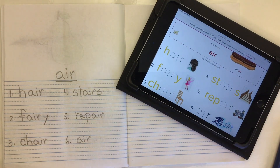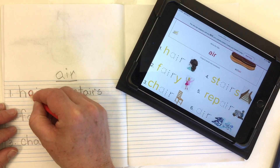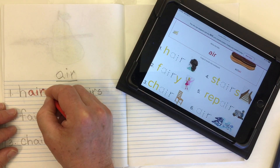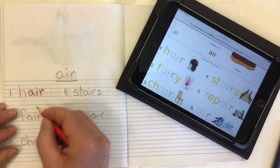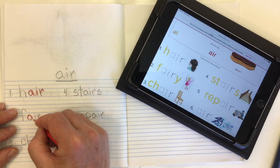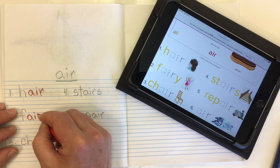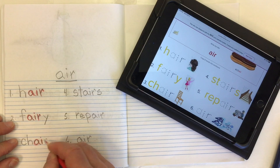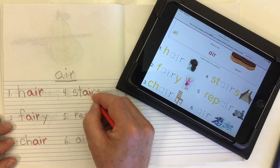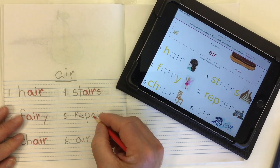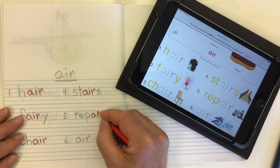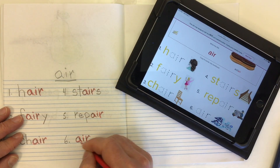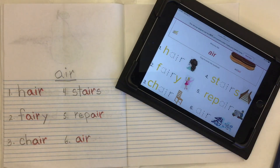Now take a nice bright color crayon or pencil crayon and trace right over top of that A, that I, and that R. I'm remaking the letters — not scribbling over them — I'm actually making the A again, the I again, and the R again. We'll do that for all six so they pop right off the page.